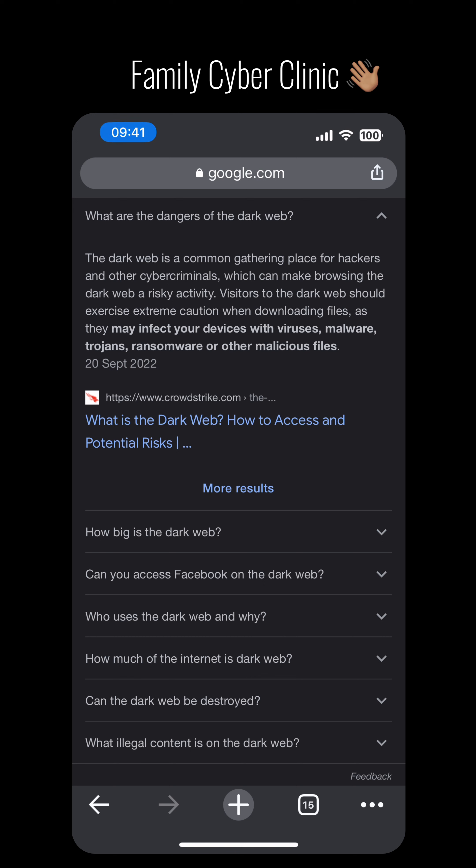Good day and welcome back to the Family Cyber Clinic. This week we're going to be discussing what you should do as a parent if your child has accessed — wait for it — the dark web.